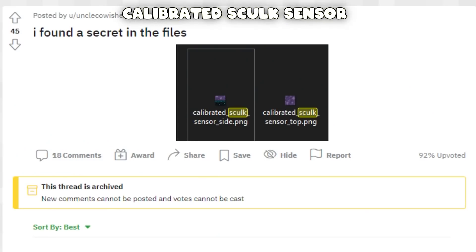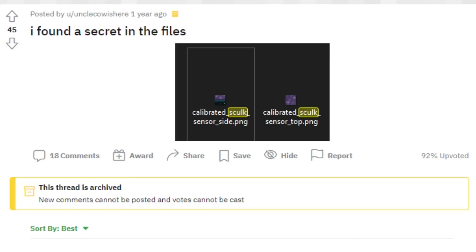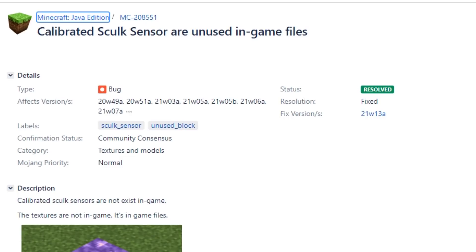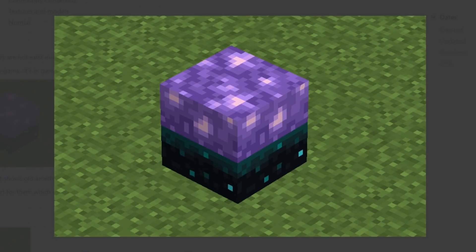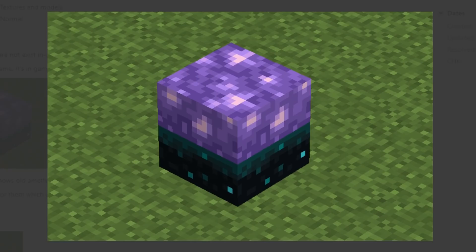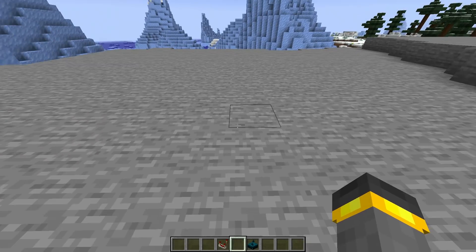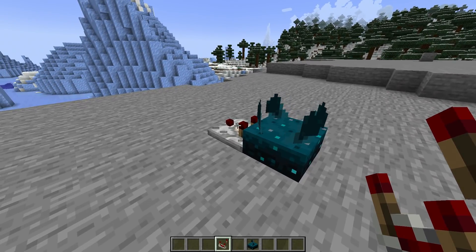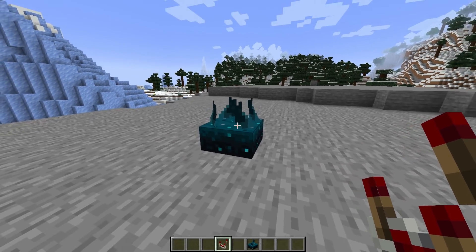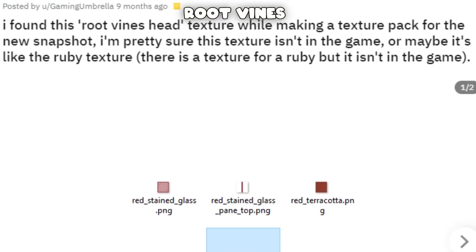Calibrated skulk sensor — I have no idea how I completely missed this one. For a little while there was a mysterious texture inside the snapshots: a calibrated skulk sensor texture. There's a Reddit thread and a bug report (MC-208551) talking about it. The texture looks like an amethyst block combined with a skulk sensor — really strange. Some theorizing suggested this had to do with skulk sensors hooked up to comparators, calibrated to certain sounds. So: skulk sensor plus amethyst block equals calibrated skulk sensor.